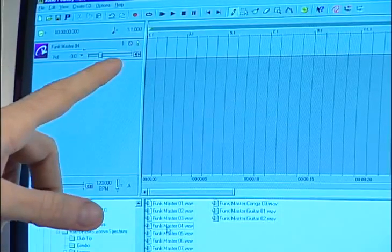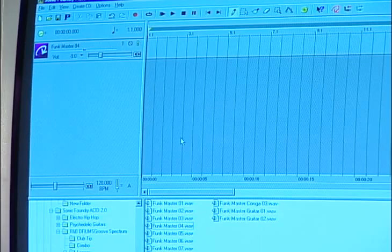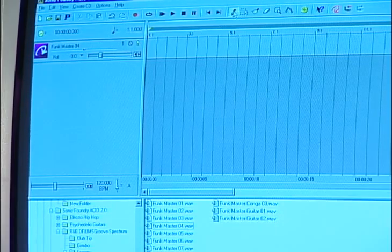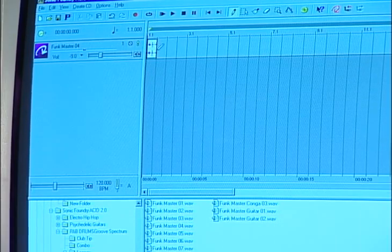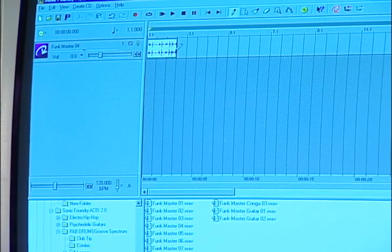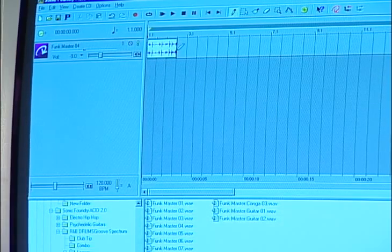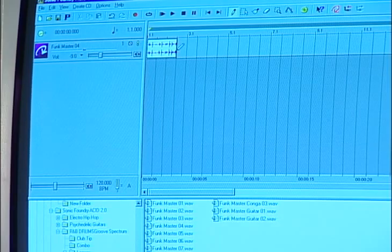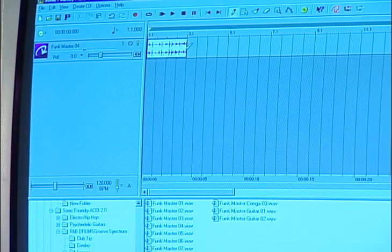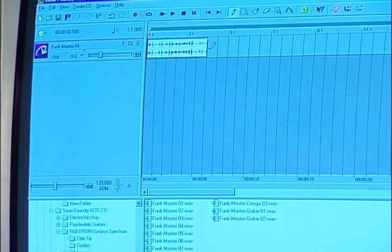It draws out a little track for it. I go in here, choose my pencil tool, and I just draw in the loop. And it automatically shifts it to the tempo of the song. Once again, this particular loop was 110 beats per minute, but now you're hearing it at 120 beats per minute.